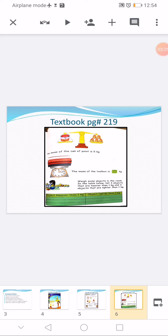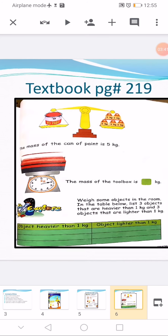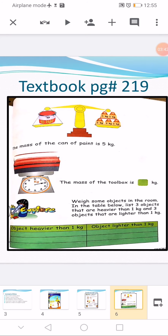Question number three: a toolbox is placed on the measuring kilogram scale, and the pointer is pointing to 2 kg. So write 2 in the empty box. The mass of the toolbox is 2 kg.